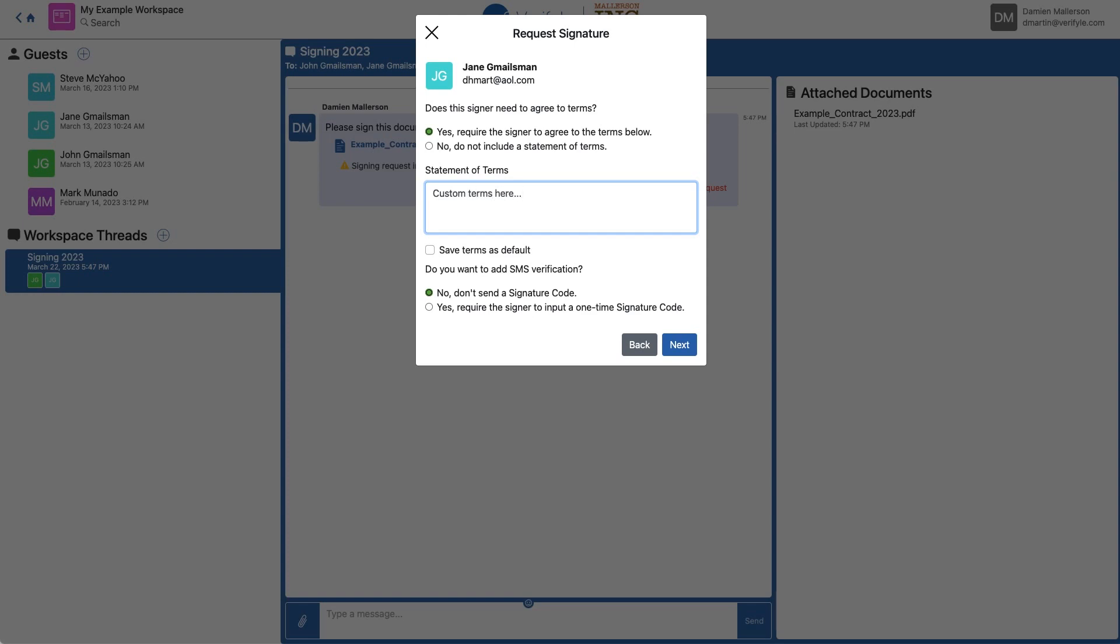And the nice thing about Verifile is whatever terms you want to use, you can save them as default just by checking this box. The other option is whether or not I want to use an SMS verification code to verify the identity of my signer. In this case, I'm not going to choose that option. So I'm going to leave that checked as no, and then click Next.